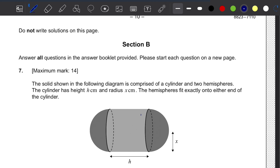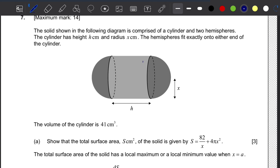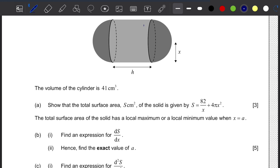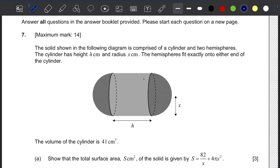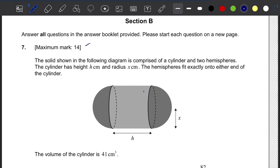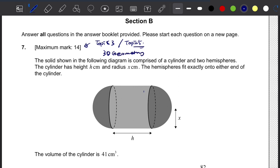Looking at this question briefly, it involves differentiation and 3D geometry. That means this question is derived from topic 3 and topic 5. Topic 3 is 3D geometry, and topic 5 involves everything about derivatives.